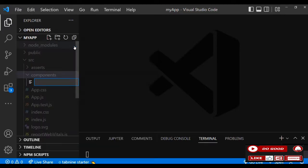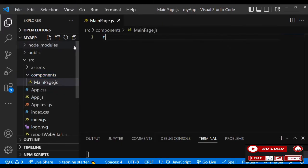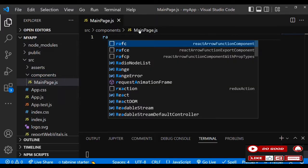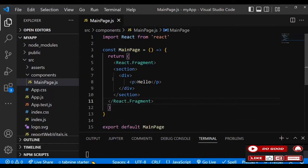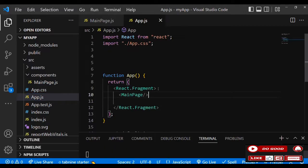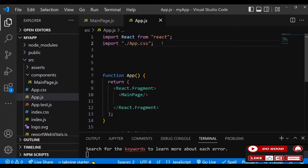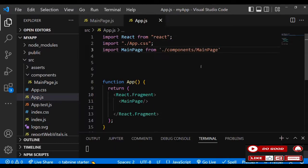Inside the components folder, create a file and call it 'main page'. Inside that, use rafce. Instead of an ordinary div, let's add a fragment. Inside that we have a section, then a div with text saying 'hello'. Let's link this main page to app.js to view it on screen — import main page.